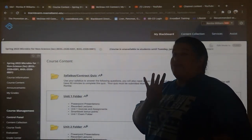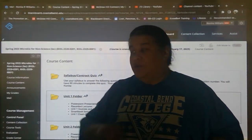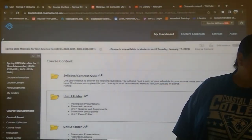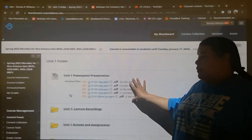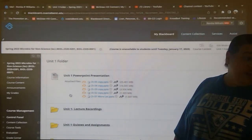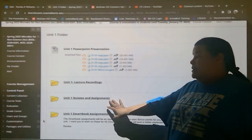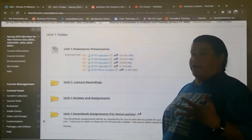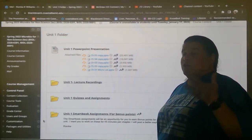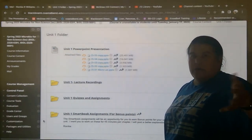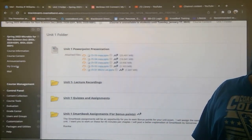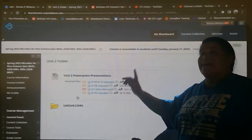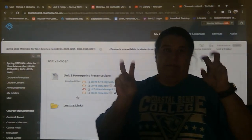The unit folders are here — you have four units and then a comprehensive final. These unit folders are going to have PowerPoints, the recorded lectures, the quizzes and assignments, the SmartBook bonus points, and your exam. For example, in unit one you have PowerPoints to download, lecture recordings linked to YouTube, quizzes and assignments, and SmartBook bonus point assignments. Notice there is no exam folder yet — the exam folder will open when the schedule says the unit one exam opens. For all other units currently, you will only have PowerPoints and lecture links until assignments actually open.